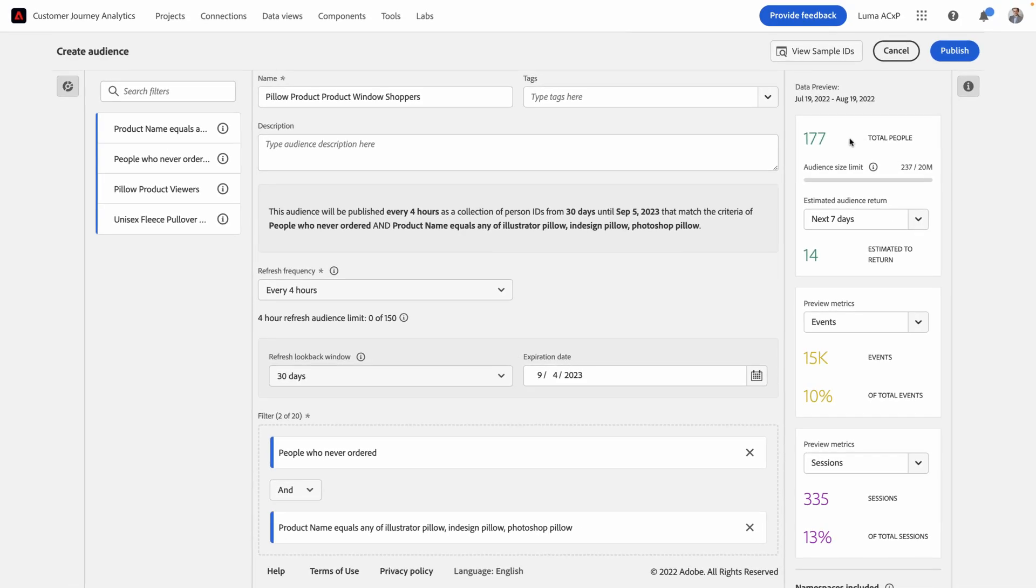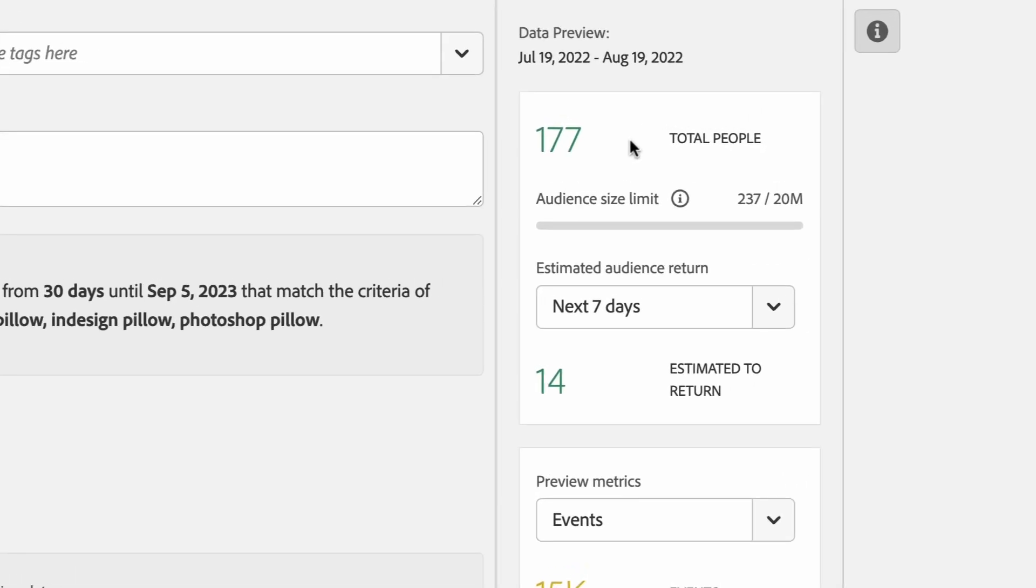On the right-hand side, you can see we're adding in a rich set of preview metrics to help you get more information about this audience that you're about to publish. First, I can see the total number of people in my audience. This is really helpful when I'm trying to plan the marketing activities or retargeting activities that I'm going to take later on.